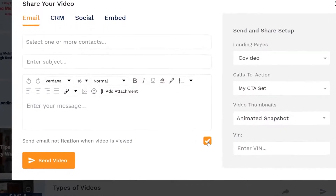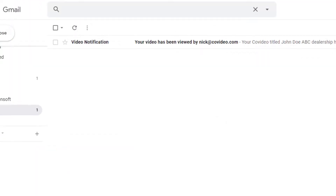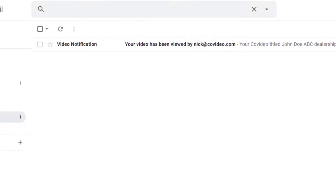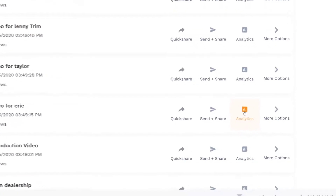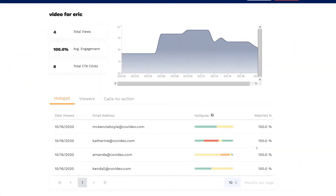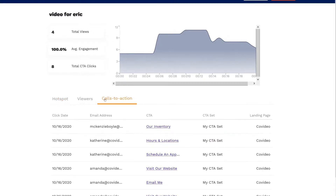Real-time notifications are sent to your email inbox, alerting you when your video is being viewed. For more in-depth analytics, click Analytics on the video you want to delve into. Here you can see if your recipient viewed your video, how much of the video they watched, if they re-watched certain sections of it, and which calls to action they've interacted with.